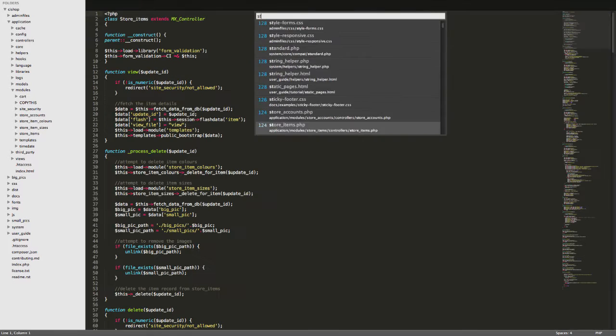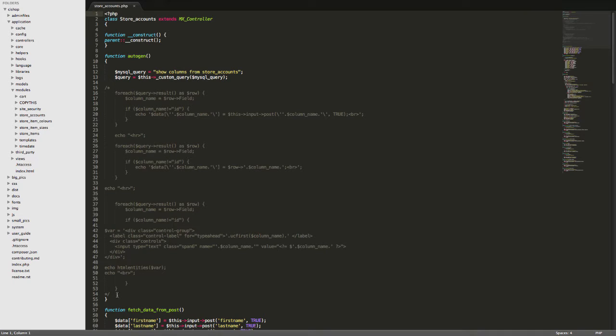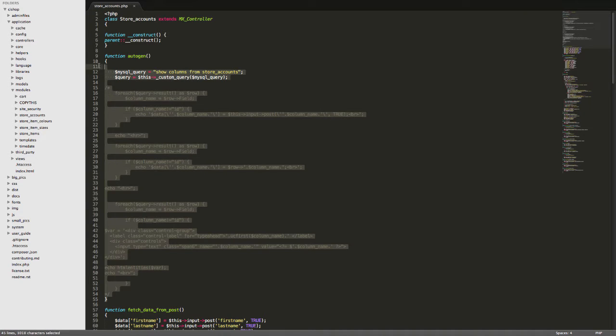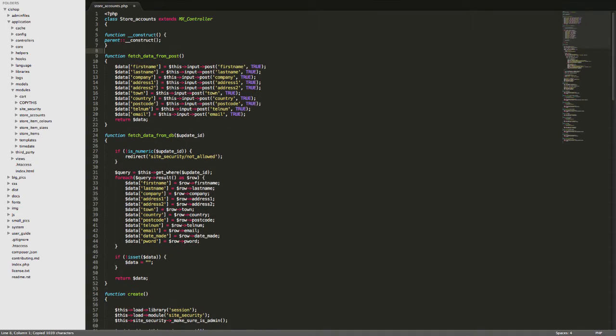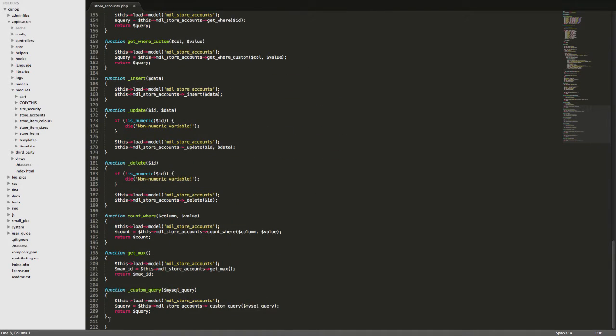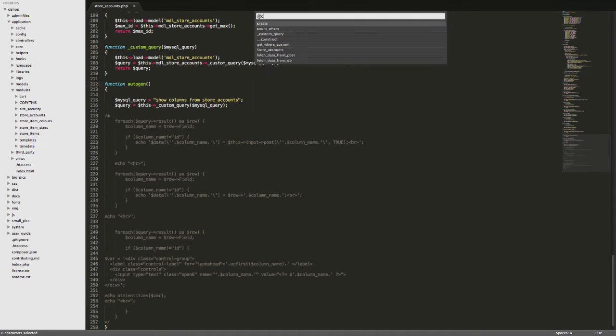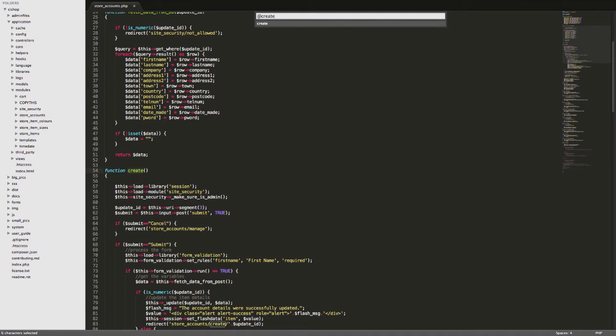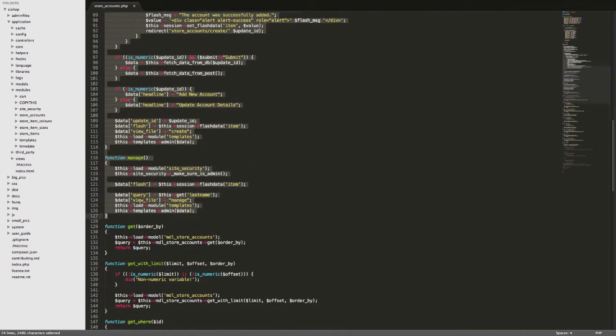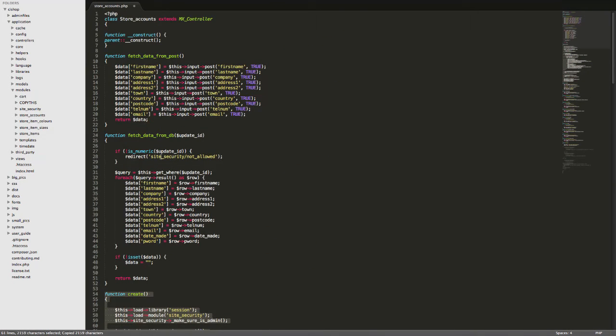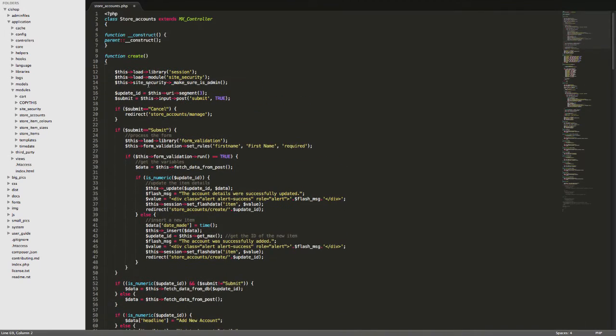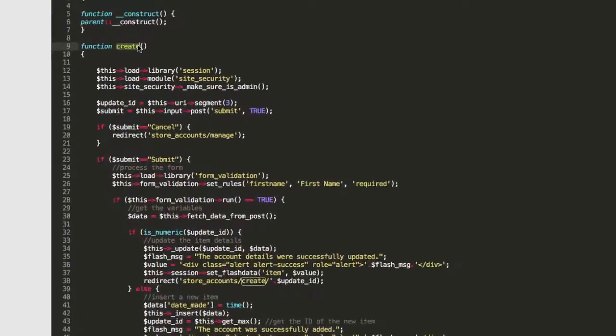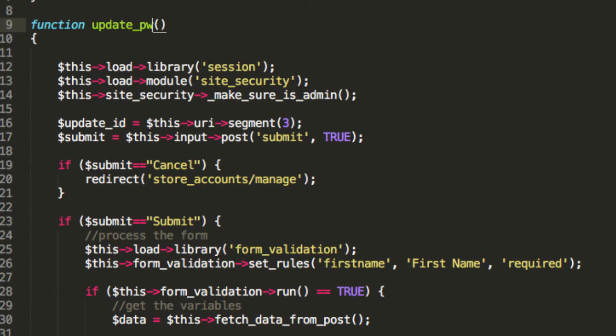I'm going to open up store accounts and this autogen stuff is nice. I think I'm going to use this in the future. It has been very good but I'm going to copy it and paste it down here so that it's out of the way. Then I'm going to go to this create function here and I'm going to copy that and then I'm going to paste right up here and then we're going to have update underscore pword.